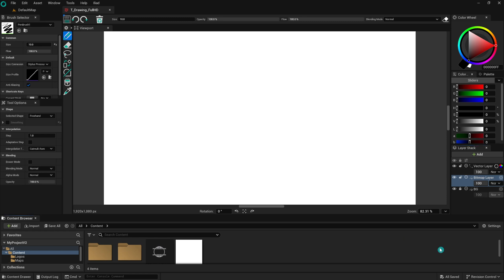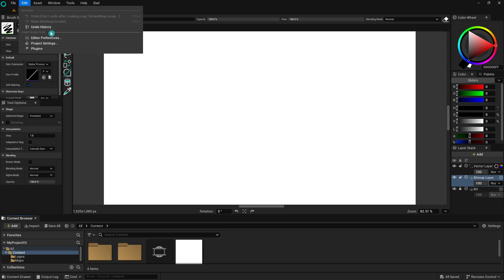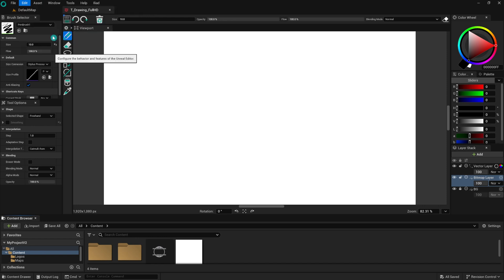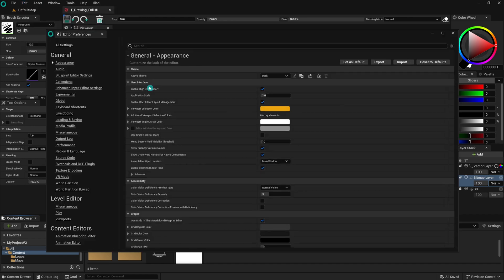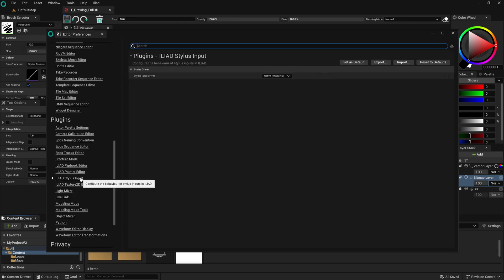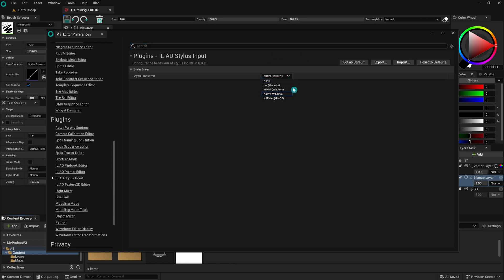To access the Stylus input settings in Odyssey, go to the Settings menu and select Stylus input. Here, you will find several options to choose from. Each of these options has specific characteristics, so let's go through them one by one.